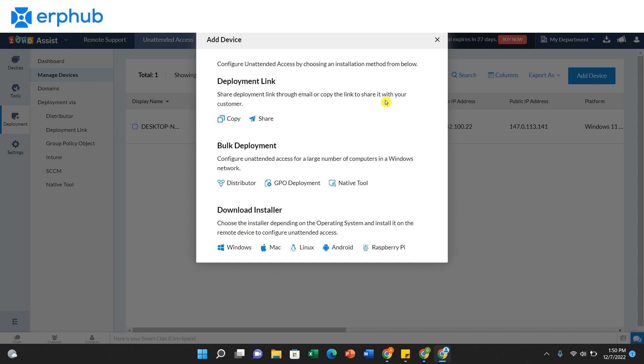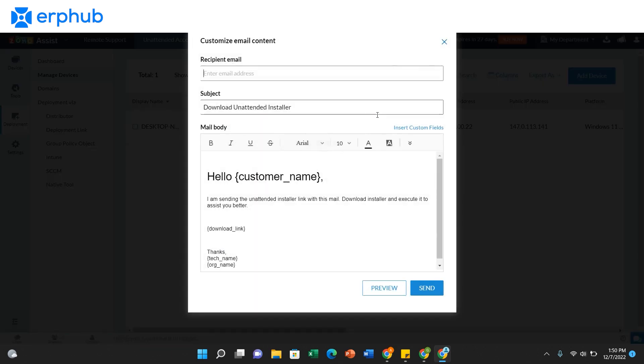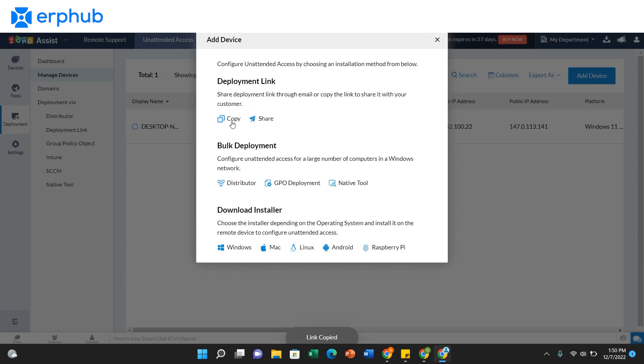The second method is to install unattended access via deployment link. This would be used if the technician doesn't have physical access, but another user is present beside the device. To configure using this method, you can share via email or you can just copy the link and send it to your user.